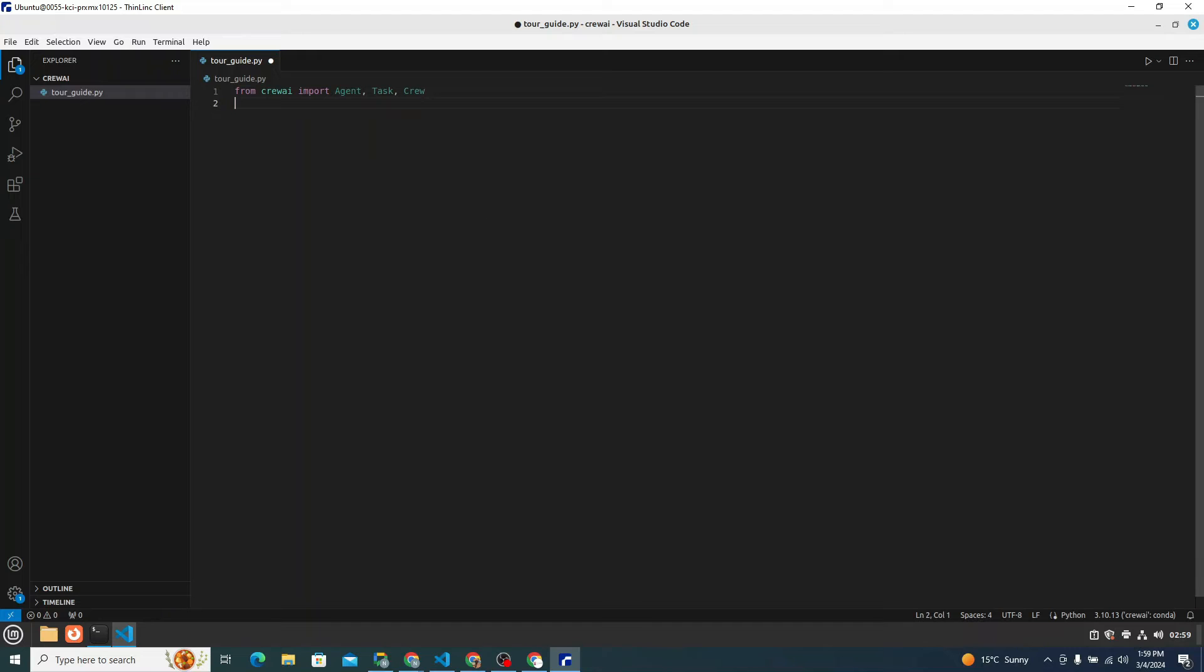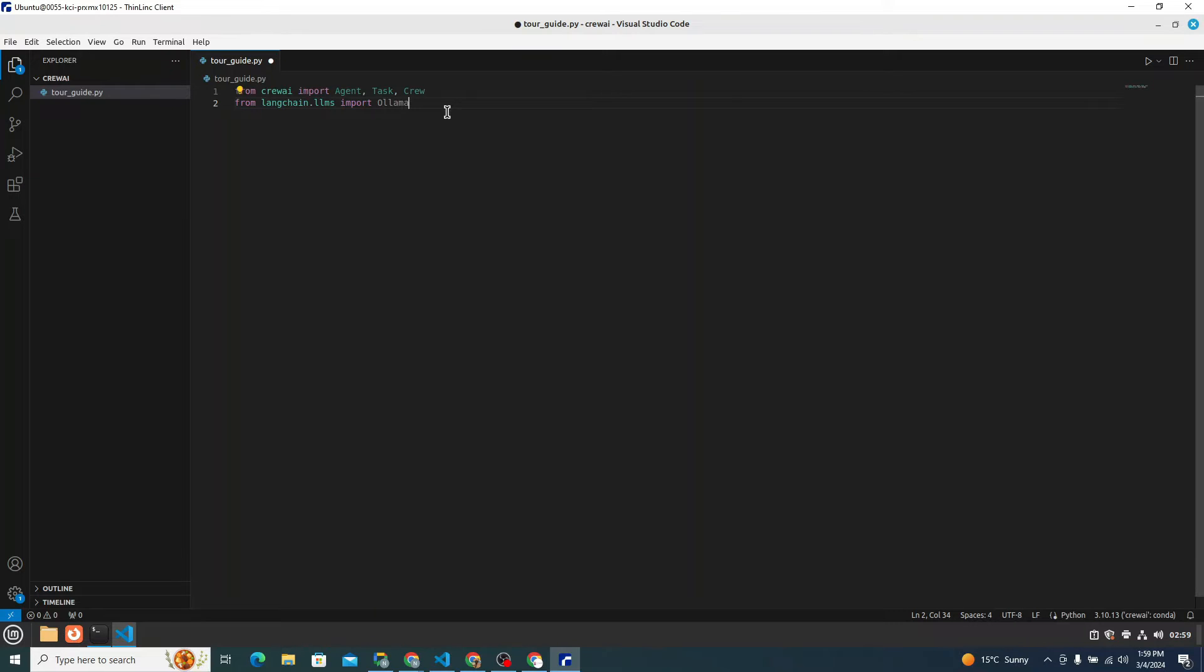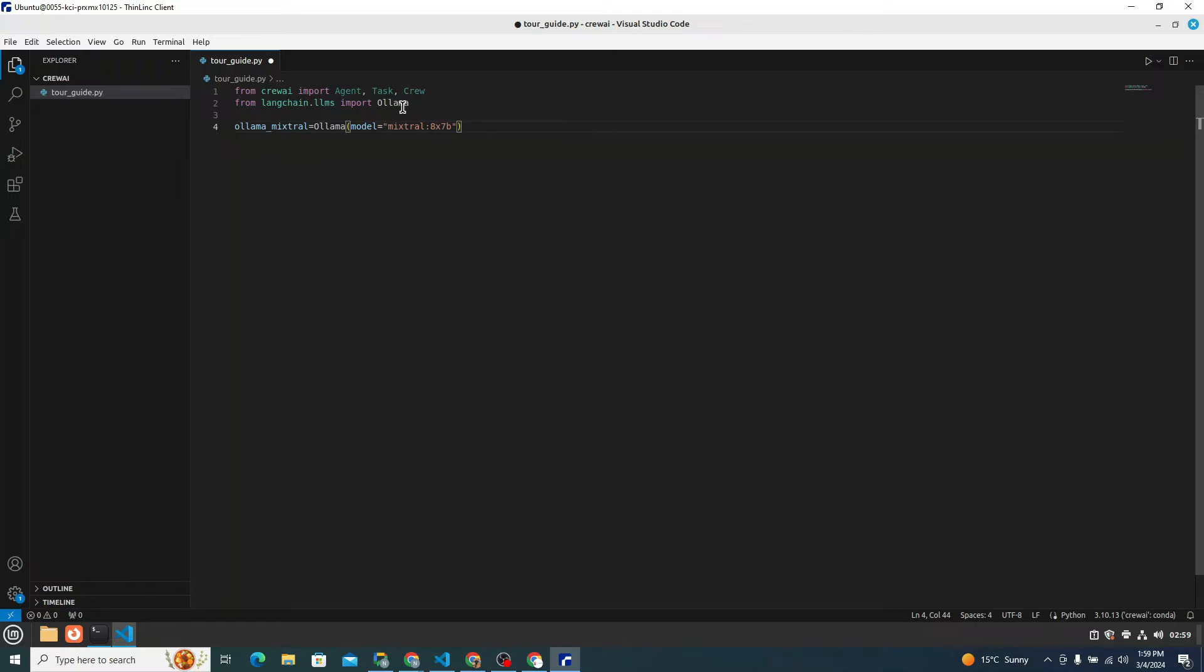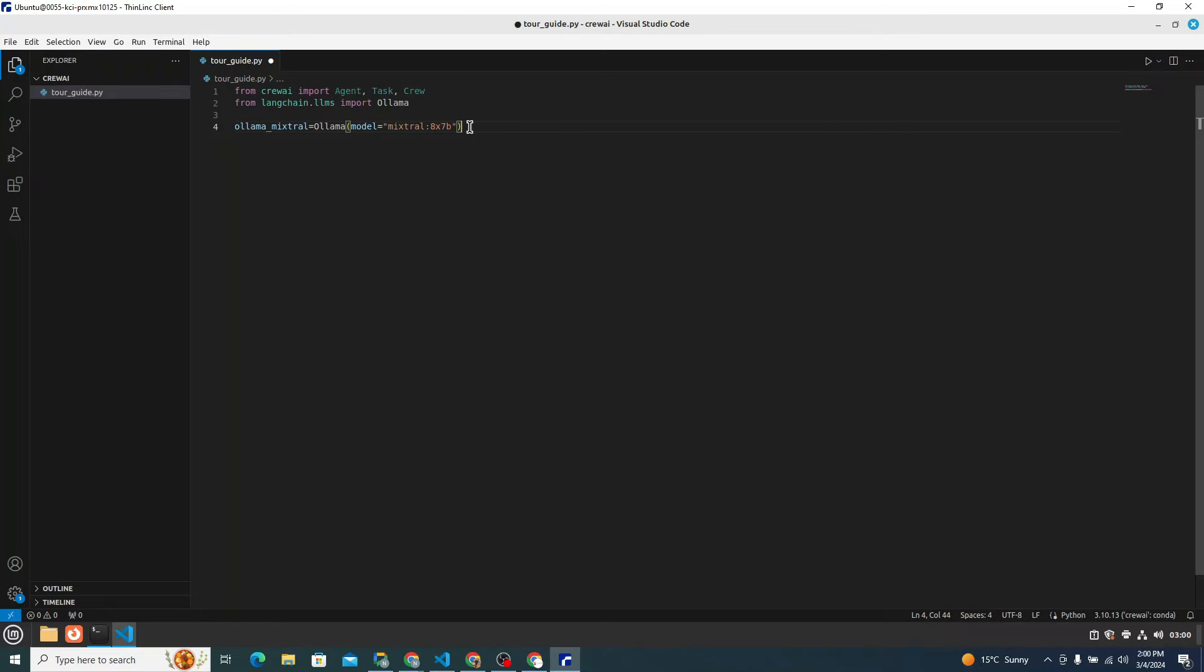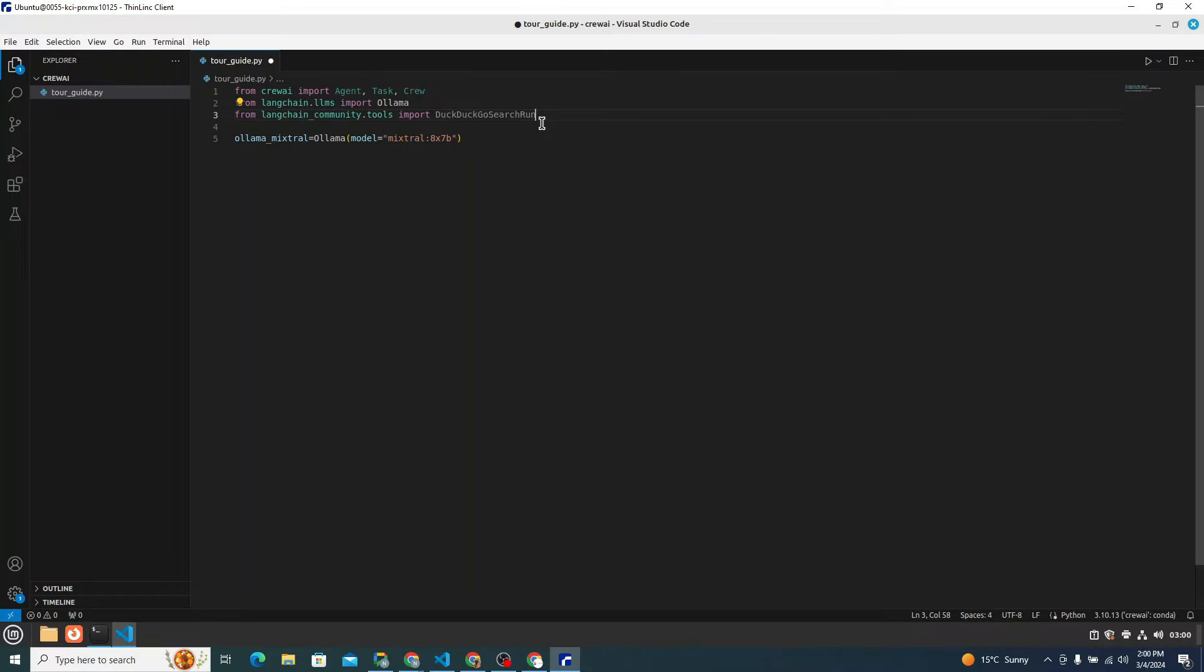First thing we need to do is to import necessary modules from crewAI library, which are agent, task, and crew. Then what we need to do, we need to simply import Ollama from langchain.llms which will be required to power up our Mixtral 8x7b. I have said from langchain.llms import Ollama. Now we actually need to define our model. For that I can say ollama_mixtral, and I grab this Ollama from here and model equals mixtral 8x7b. It's one of the most powerful open source models out there. I believe it will be very good in this travel itinerary perspective.